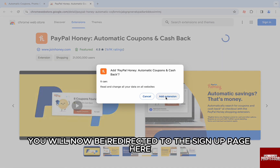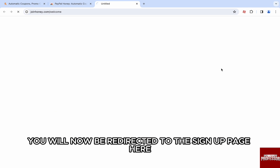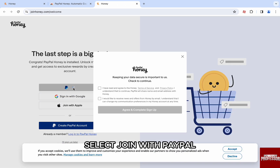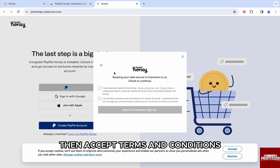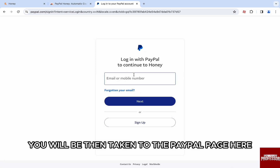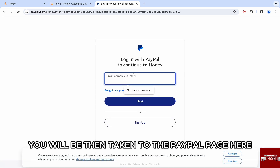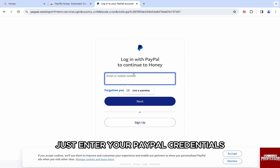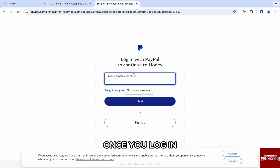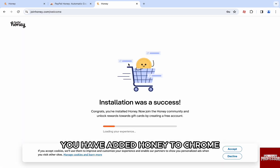You will now be redirected to the signup page. Here, select 'Join with PayPal,' then accept the terms and conditions and click on 'Agree and Complete Sign Up.' You will then be taken to the PayPal page — just enter your PayPal credentials, email and password, and log into your account. Once you log in, you have added Honey to Chrome and it can log in with PayPal's login credentials.